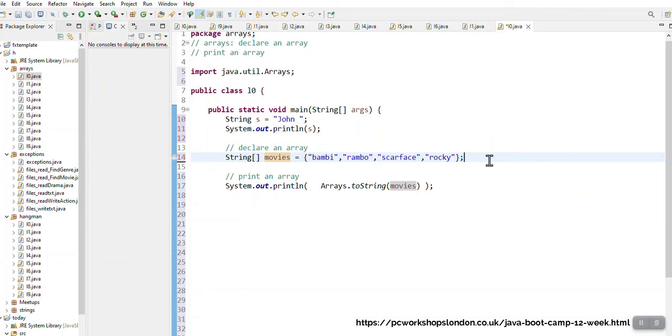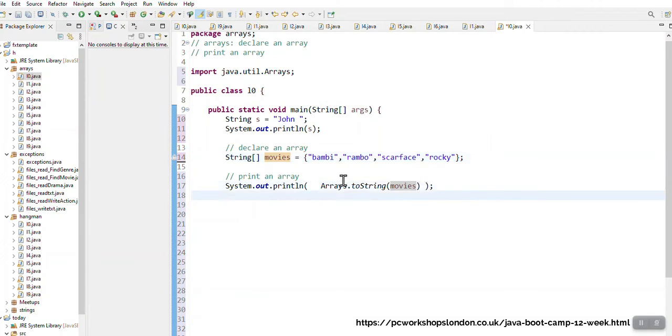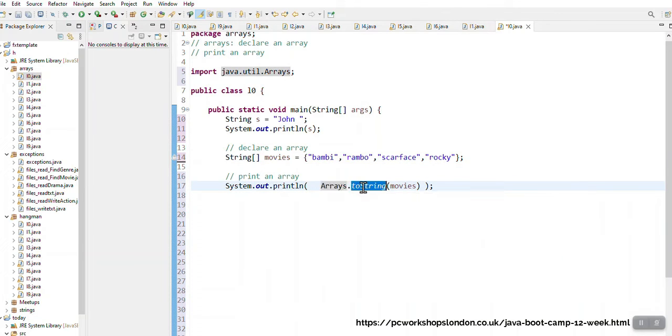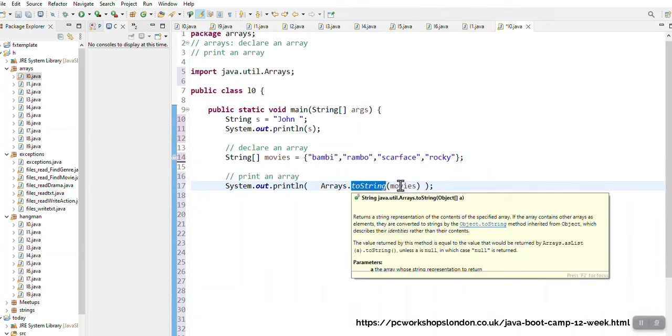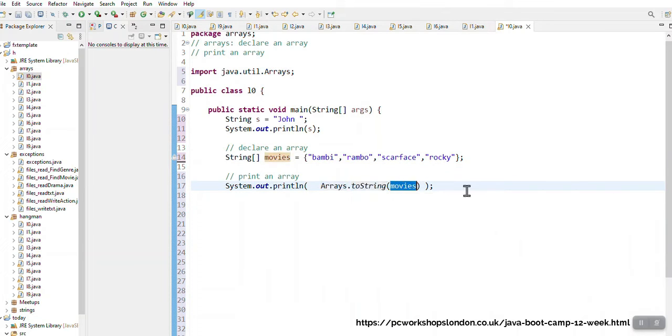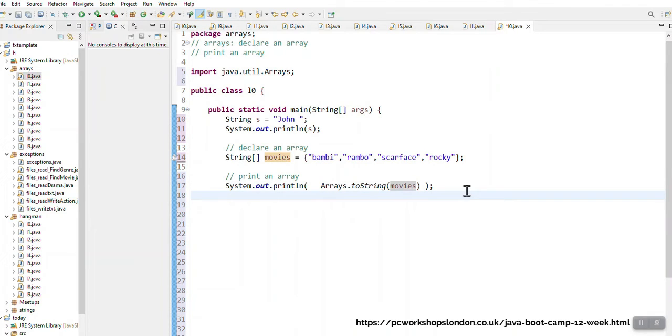This is going to be an array that can hold four values, that's how I've declared it. And now I've got to show you this wonderful thing, look here, Arrays.toString brackets movie. I want to print my array, I can't just print that normal.